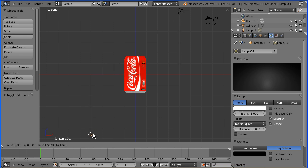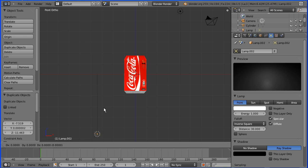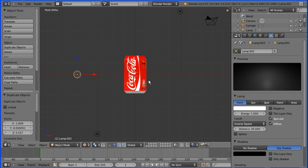And I'm going to drag the duplicate to about there. I'm going to do Shift and D to make another duplicate. I'm going to surround the Coke can with lights.